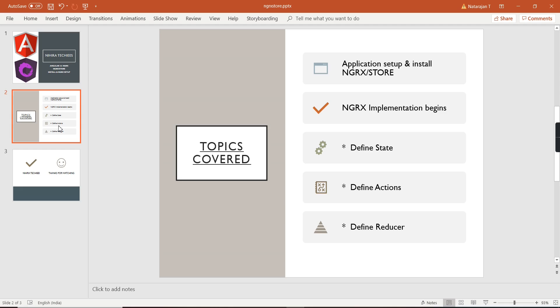Let me tell you what topics I'm going to cover in this video. First, we'll create one brand new Angular 16 application. Throughout the series, I'm going to use the same application. Next, I'll install the NGRX store library. After that, we'll define some basic state, actions, and reducers for implementing one basic NGRX example.